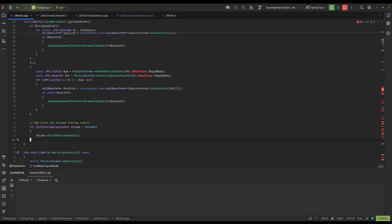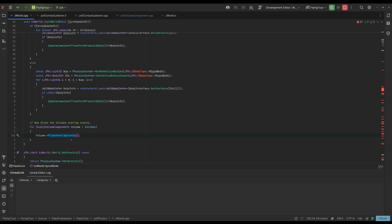So at the end of the tick it's necessary for me to take all the volumes and flush them, flush the overlap events. And I do that by calling the function flush overlap events that does two things. The first one is emitting the three events begin overlap and end overlaps, but also prepare the internal state for the next execution.